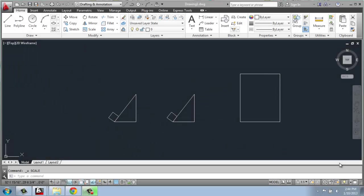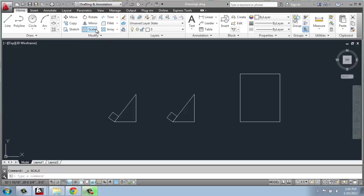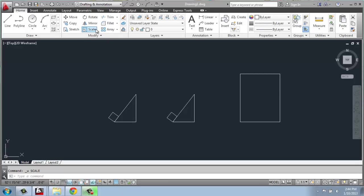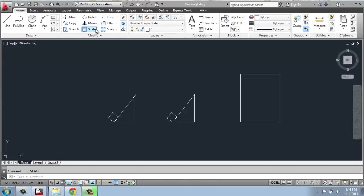In this tutorial video for AutoCAD 2013, I want to go over how you use the scale tool in the Modify panel. The scale tool is this one right here. It looks like a small square within a larger one.